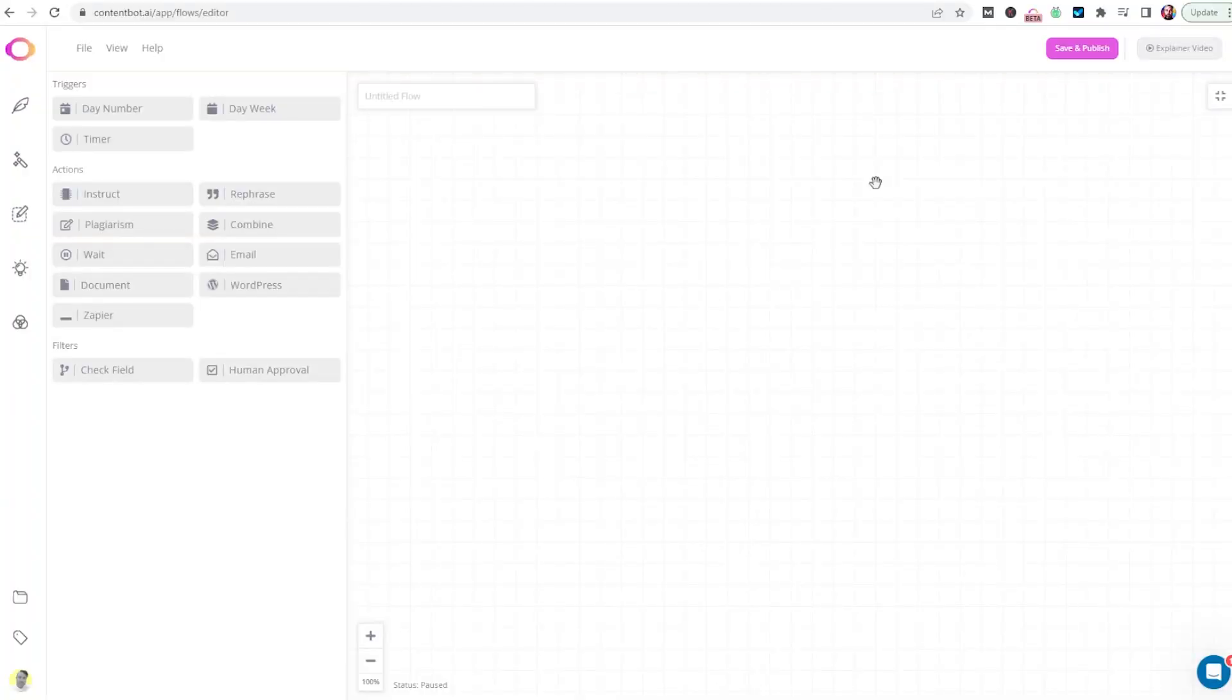Welcome to the Flow Builder. The Flow Builder is a powerful tool that lets you build automated content flows with triggers, actions, and filters.